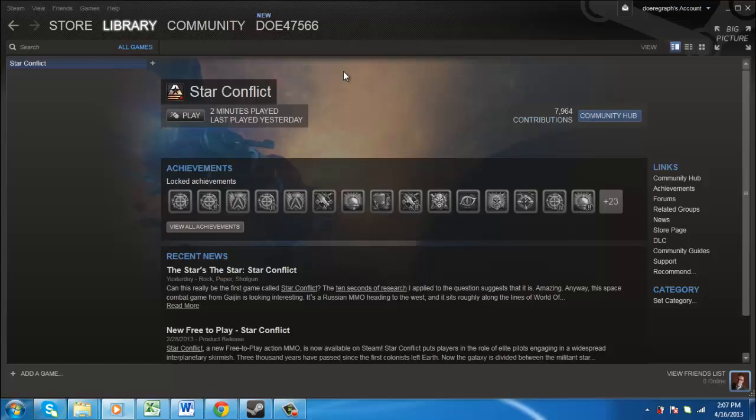In this tutorial, you are going to learn how to add non-Steam games to Steam, which is very easy thanks to the flexibility of the Steam platform.